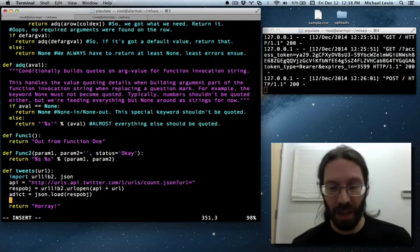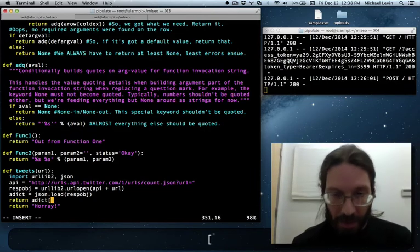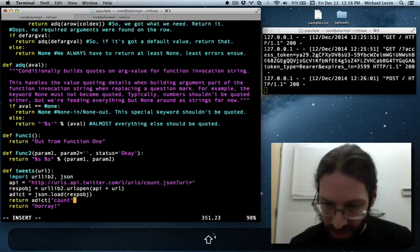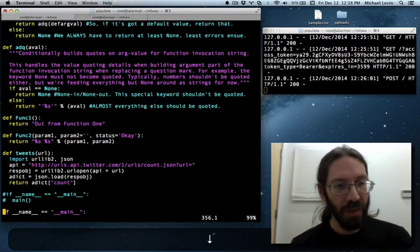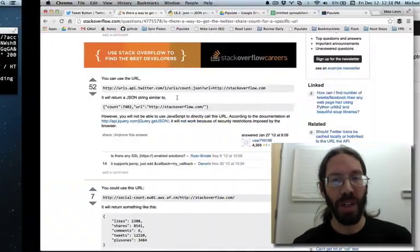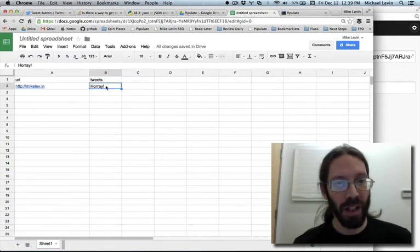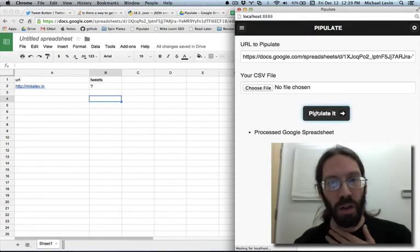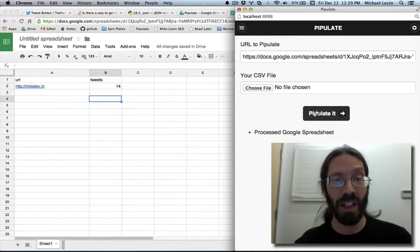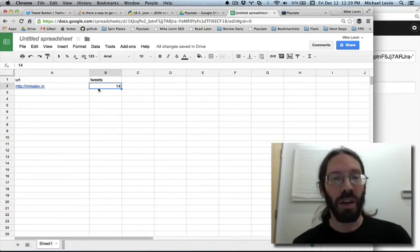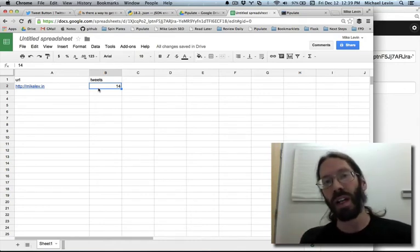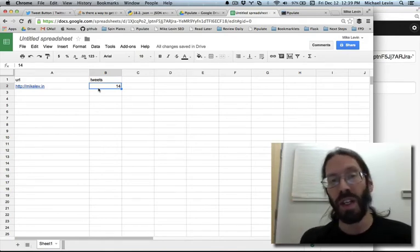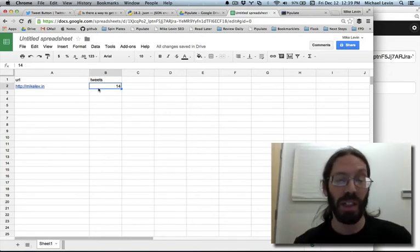Put a question mark in, go pipulate it, and drumroll please. This will be very anticlimactic if it doesn't work, but it did work. Fourteen. Take that, Chris Smith. We will be rolling out a series of such functions to get the amount of likes a URL has in Facebook. The amount of times that URL has been shared in Facebook. The amount of times a URL has been plus one'd in Google Plus. And that's just the social media start. There's all the SEO stuff like grabbing title tags off the page. And we're going to get to that in turn.